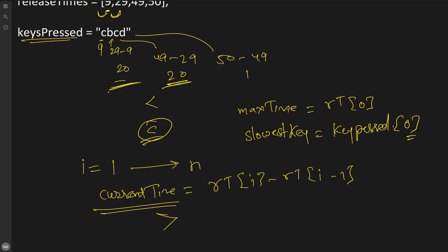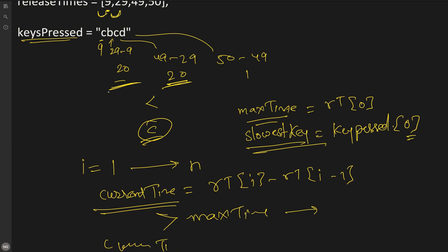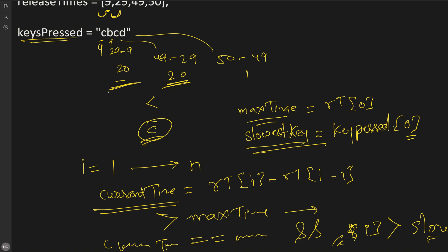Once we got this, we will compare if this current time is strictly greater than the max time so far. In that case we need to update our slowest key with the current character. Another thing is if current time equals max time and the character at current ith index is lexicographically greater than the slowest key we have, in that case we will also update our slowest key.